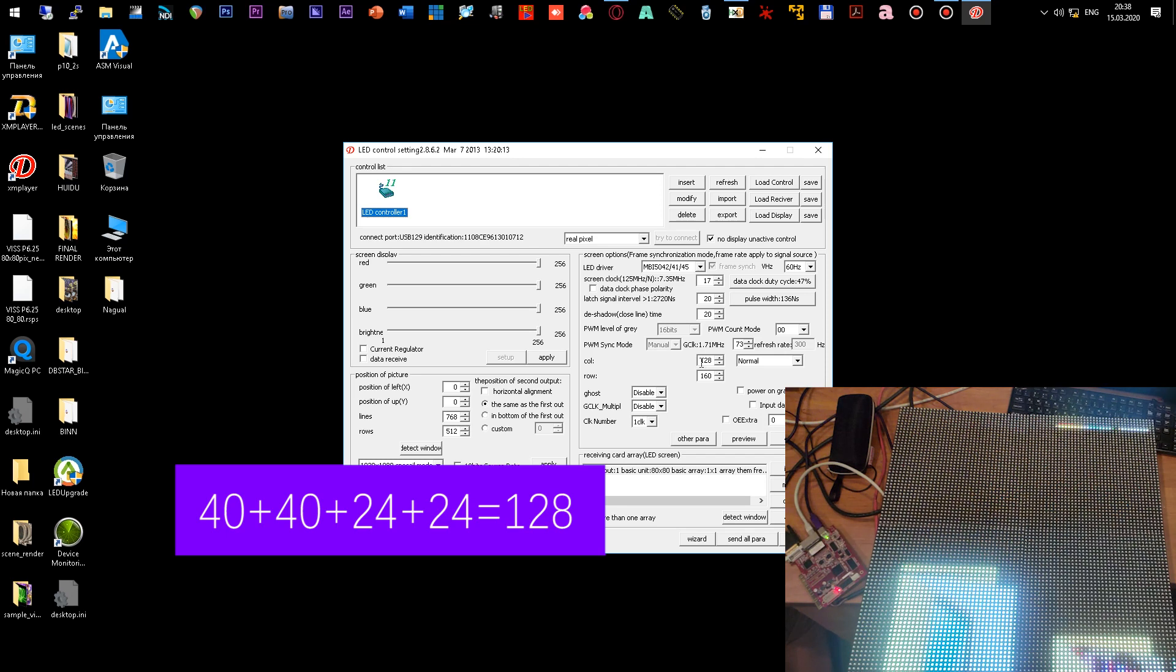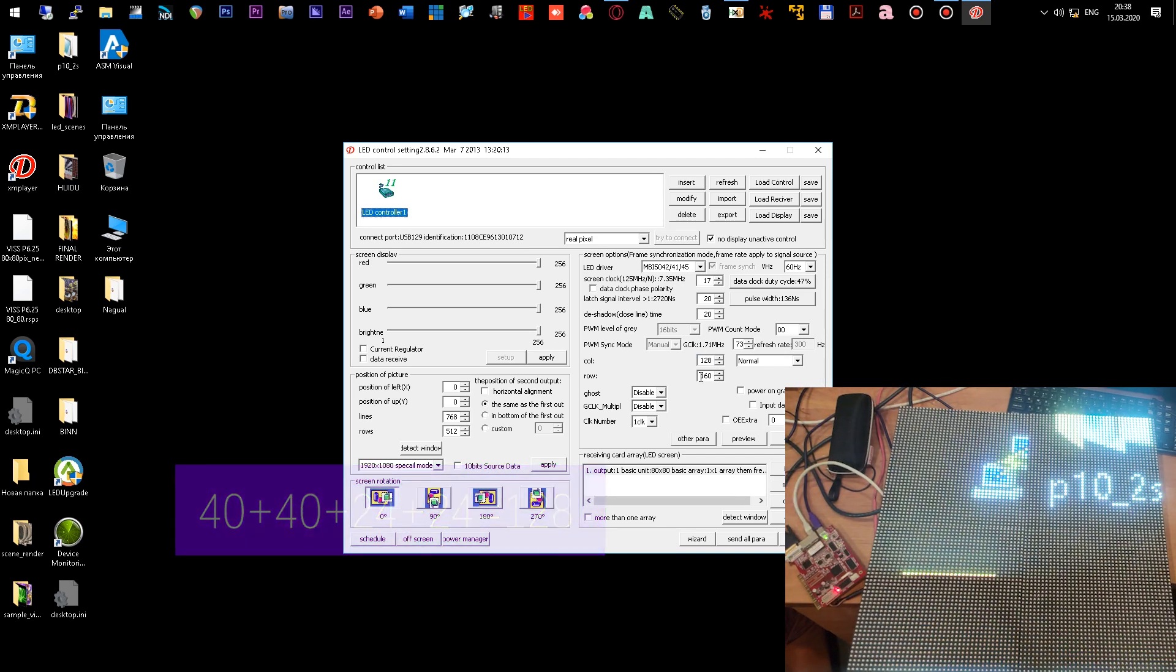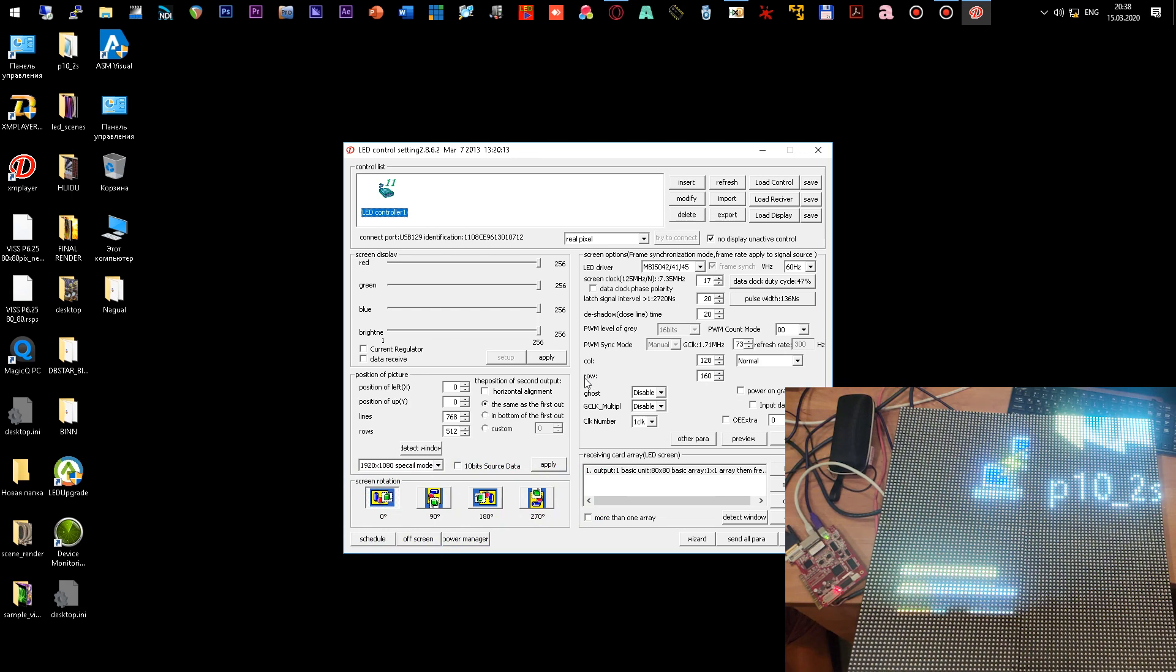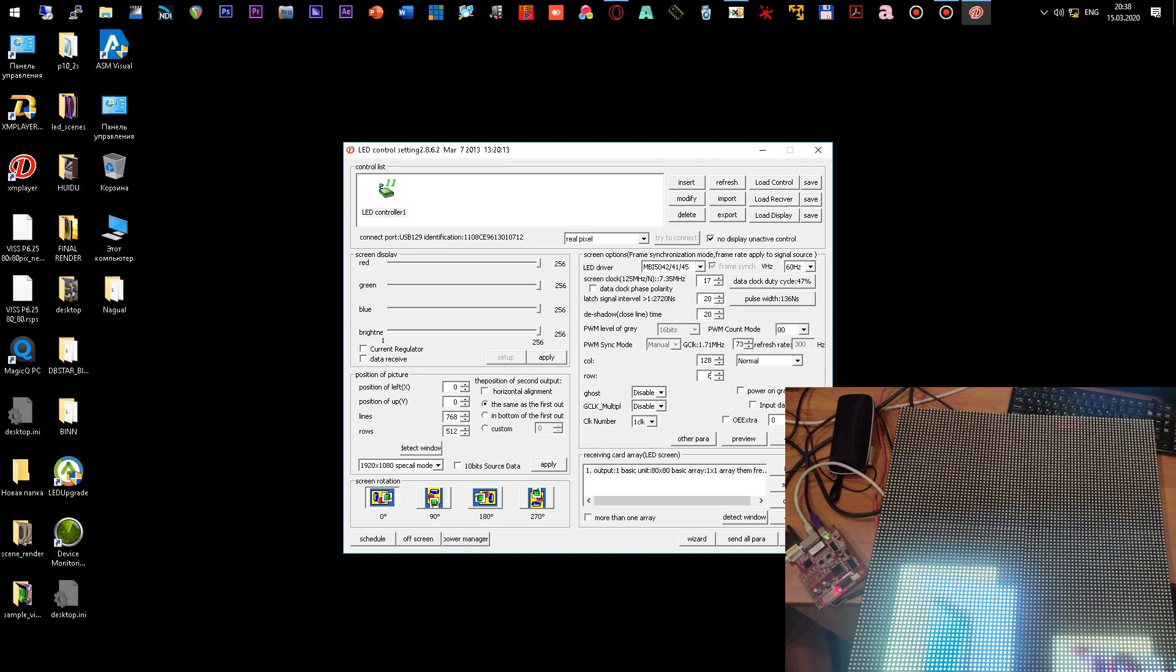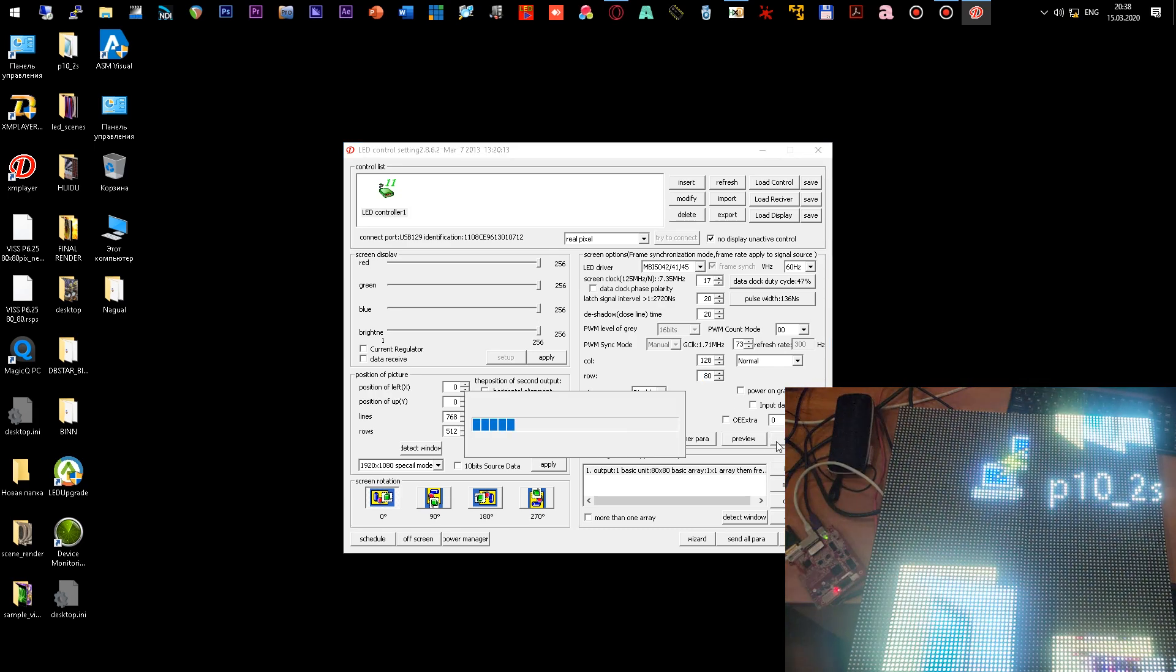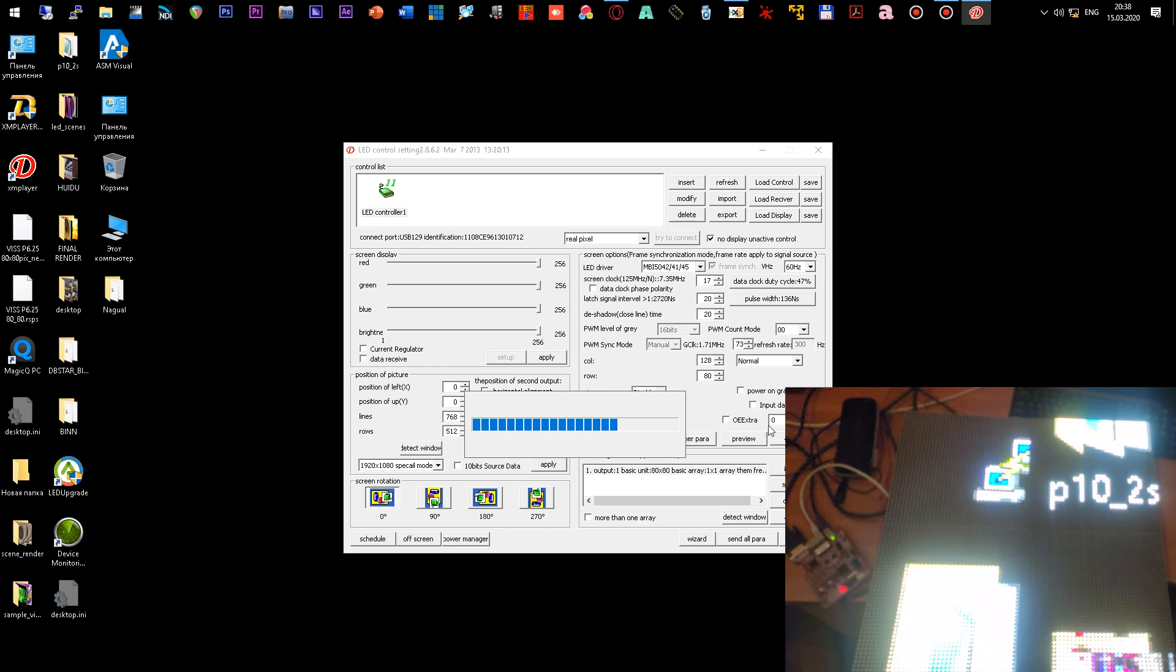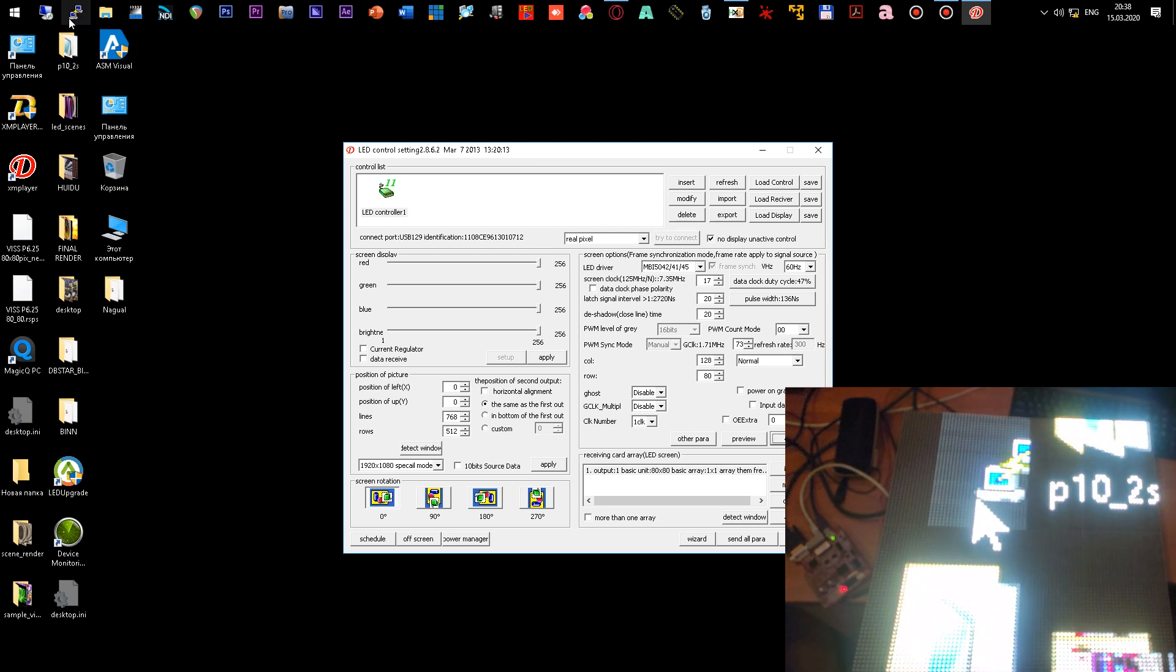The horizontal resolution of 128 pixels is correct. In sum, the horizontal resolution is really 128. Further, we see that they have 160 pixels vertically, but in fact we have 80 pixels. Since we did not add anything to the vertical resolution, we put 80 here and click APPLY. We look at the cabinet again.